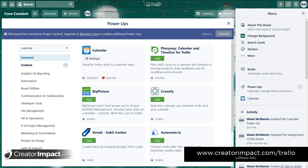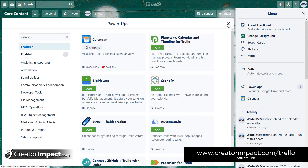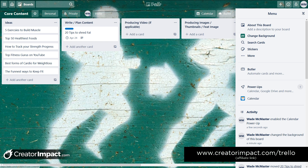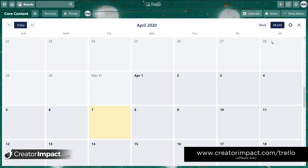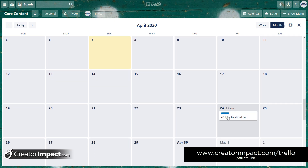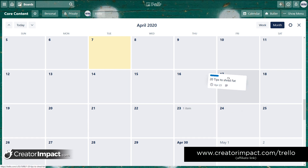I get a message saying it's reached the power-up limit — but that actually means the power-up has been applied and you can't add any more. It's not that you can't add the calendar; it has been added. I dismiss that message and close. Now you'll see the calendar button has popped up at the top right. If I click on it, I get a calendar view, and on the 24th I can see my blog post '20 tips to shred fat.'